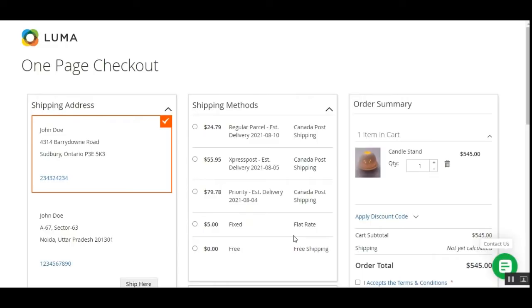The shipping method also displays the estimated delivery time and is shown for Canada, United States, and some international addresses. Shipping rates are calculated according to the admin's origin zip code, product weight, and the buyer's destination zip code. Please note that if the product weight is equivalent to zero, the shipping method will not work and will not be visible to customers at the checkout page.